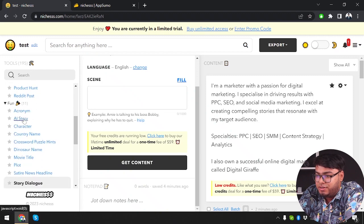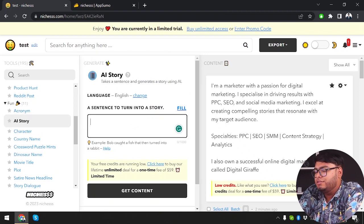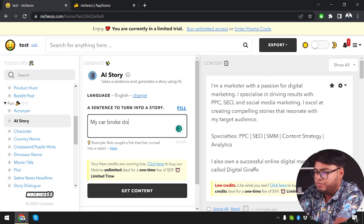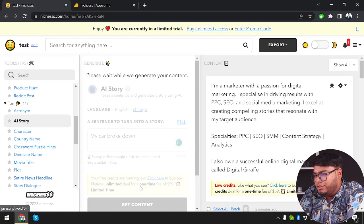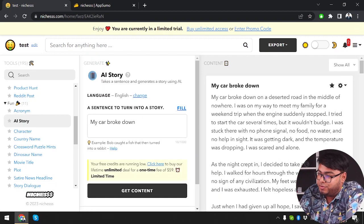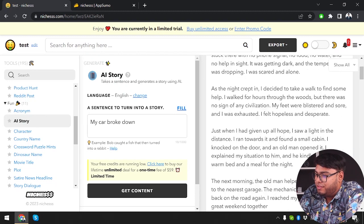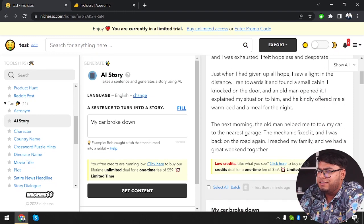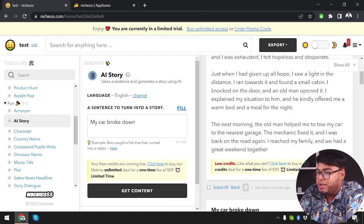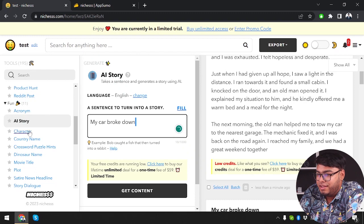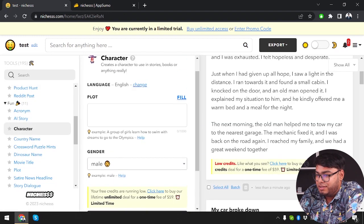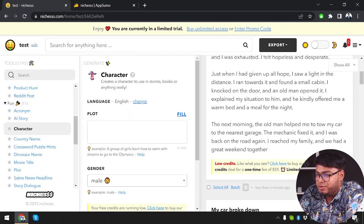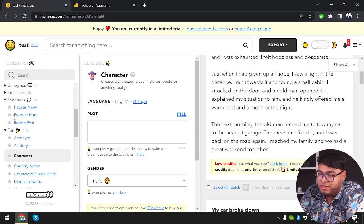We have email, then feedback, hacker news, product time. Fun. AI story. Let's see if we can write a story. A sentence to turn into a story. Let's see, my car broke down. Let's see what story can it write from a single sentence. A deserted road. So your car broke down on a deserted road in the middle of nowhere. As you can see guys, we have a brilliant story written by AI here. I can say that it's a really great writing platform. I just wrote a sentence and it made an entire story out of the sentence.